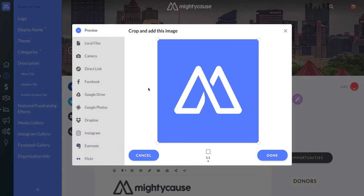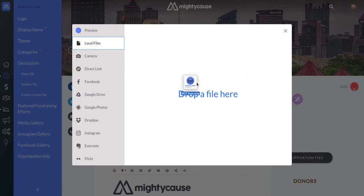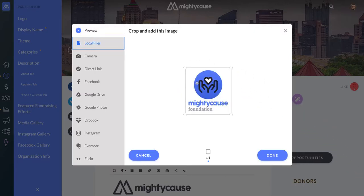I've saved my logo to my desktop, so I'm going to choose local files. You can simply drag your logo over into the box and you'll see it display there. You can also go through your files if you'd like to choose it individually from your computer — if you have it saved in a folder, that might be a great option for you.